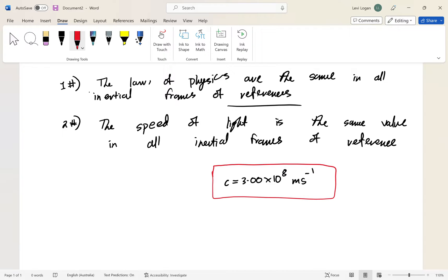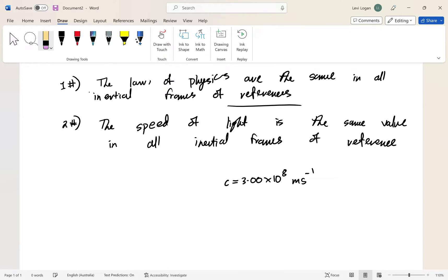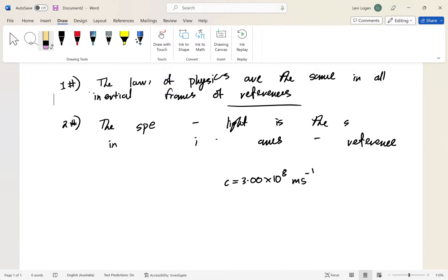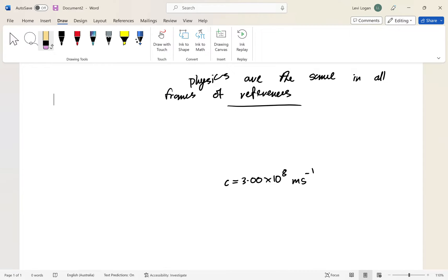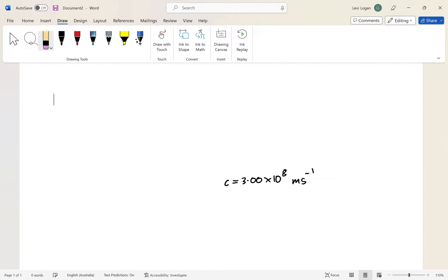Einstein realized that if the speed of light is constant, other things such as length and time cannot be constant. If time was constant, things could travel faster than the speed of light, but since the speed of light is constant, time can't be absolute. So let's consider a scenario.